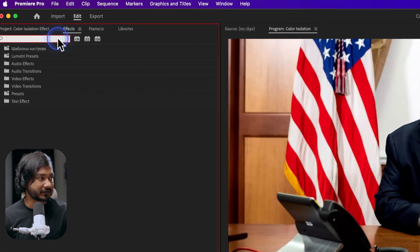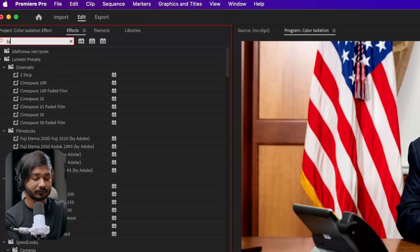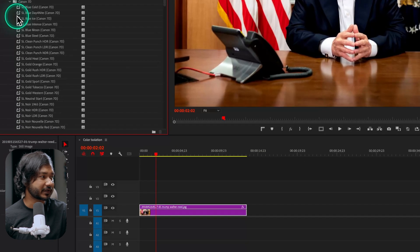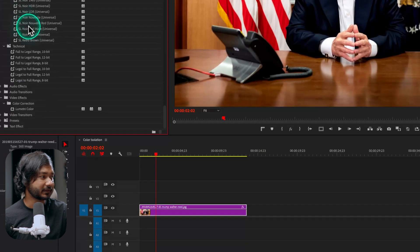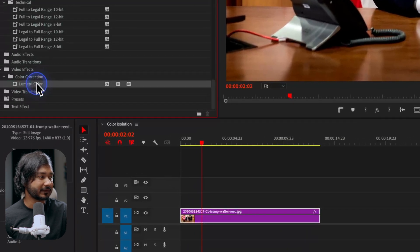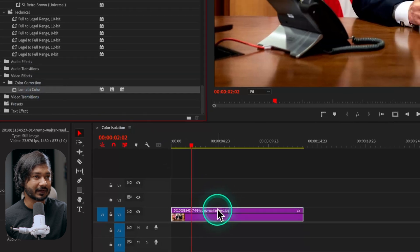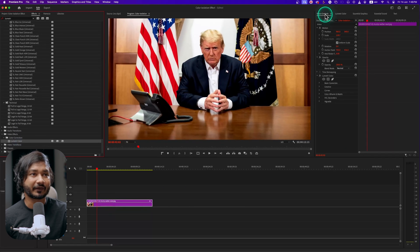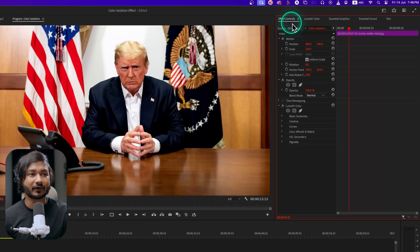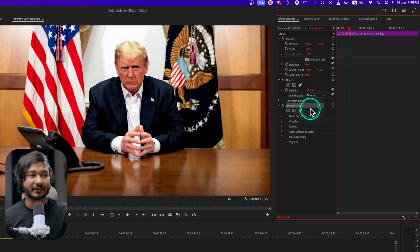To achieve the isolation effect, we need to use the effect called Lumetri Color. So if you go to Effects and search for Lumetri, you'll find Lumetri Color. Click and drag this effect onto your clip, then get back to the Effects Control panel where you will see the Lumetri Color effect.